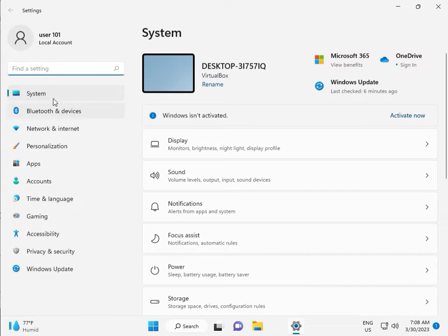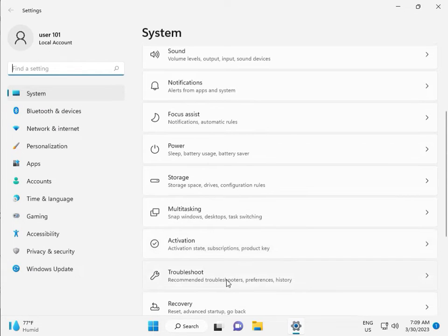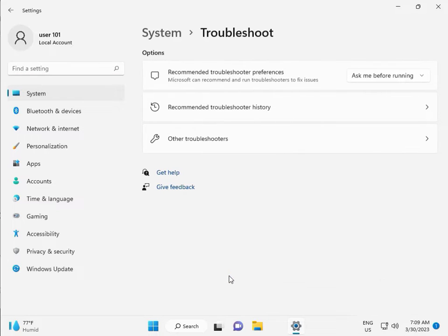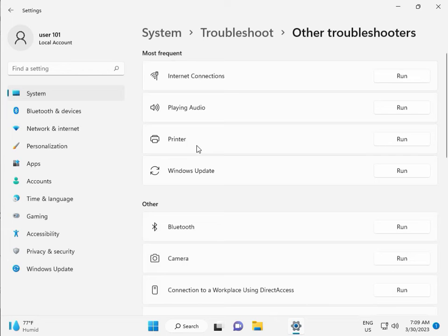Then in System, scroll down to Troubleshoot, then Other troubleshooters, and then click Run.